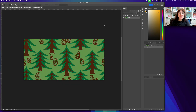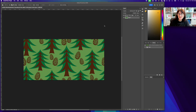Hello everyone! I want to stop by today because I want to show you a really quick helpful tip: how to turn any rectangular pattern block that you have in Photoshop into a square pattern block that also repeats seamlessly.